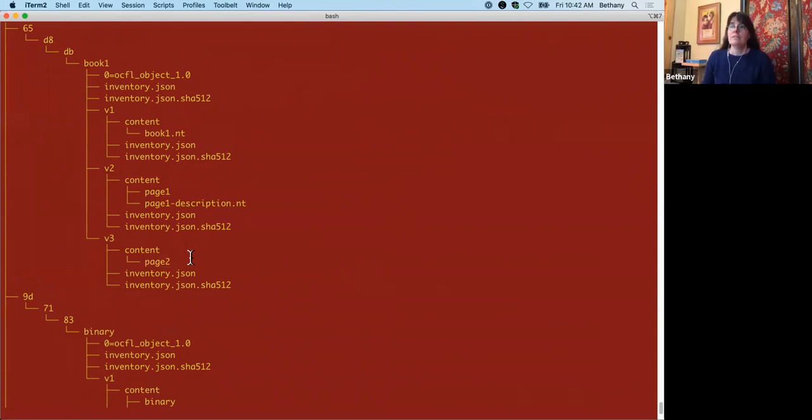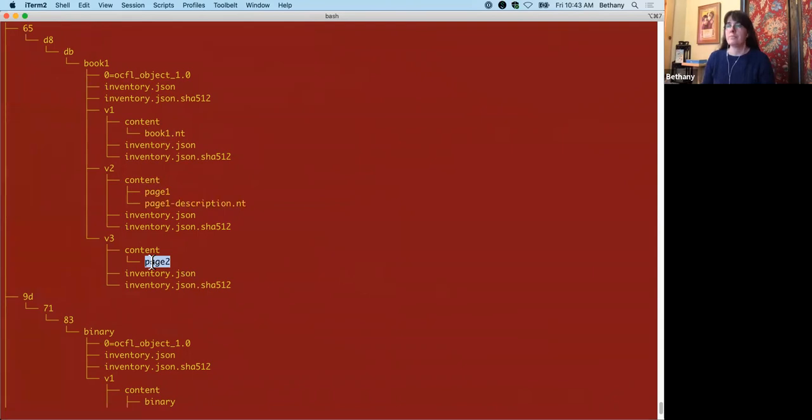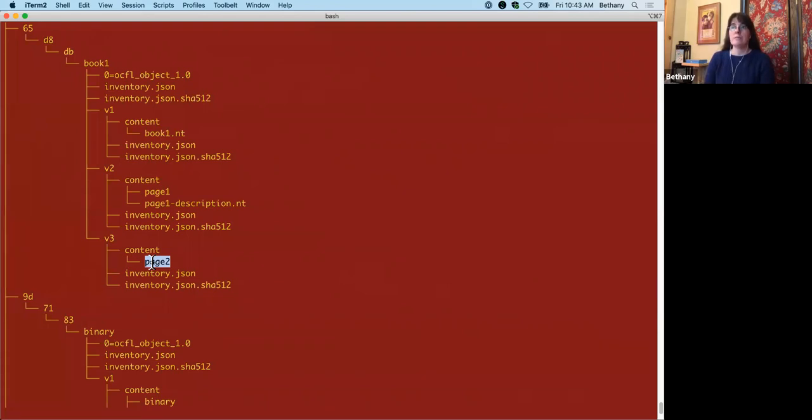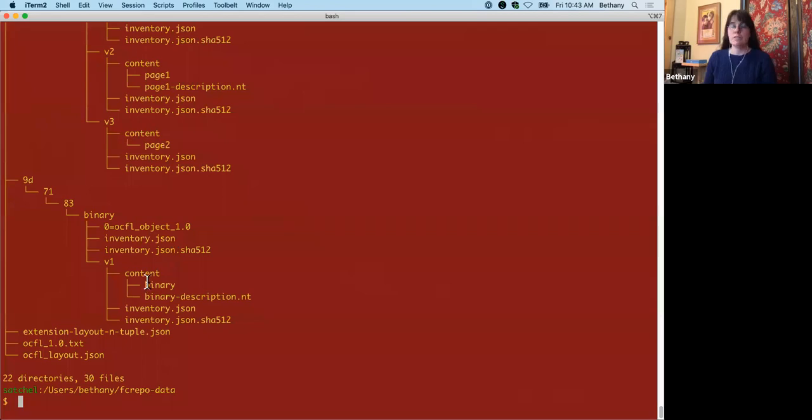OCFL uses forward delta versioning so the new versions only contain the files that have changed and any that have not changed stay where they are, which is why you see book one here and then adding page one and page one description NT here and likewise with page two. So notice too that page two description NT file isn't visible here. That's part of the process that optimizes how files are stored. Since page two description NT is empty, its hash is equal to page one description NT. So the system doesn't save two separate files.